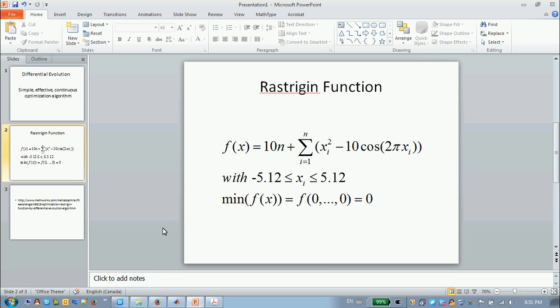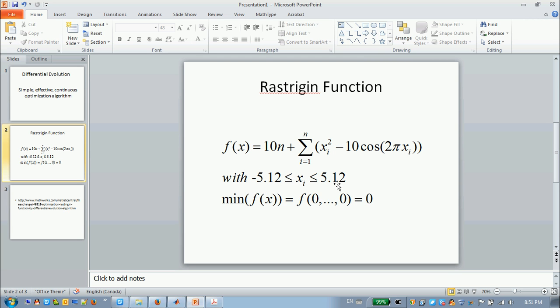This is one of the benchmark functions to test the algorithms. You can see this is very complicated, and its xi is from minus 5.12 to minus 5.12.